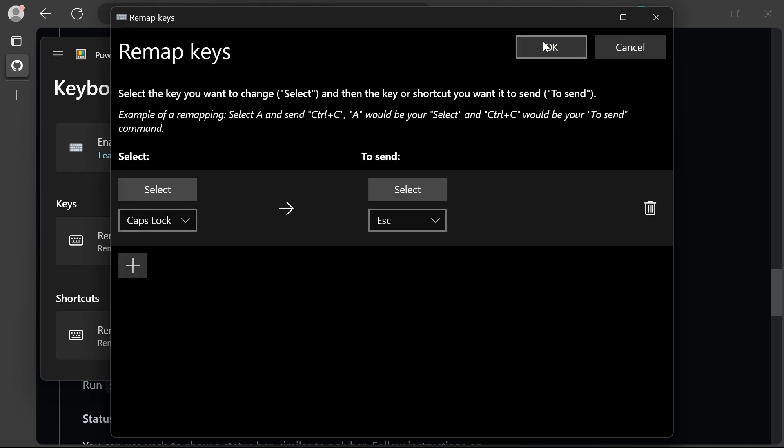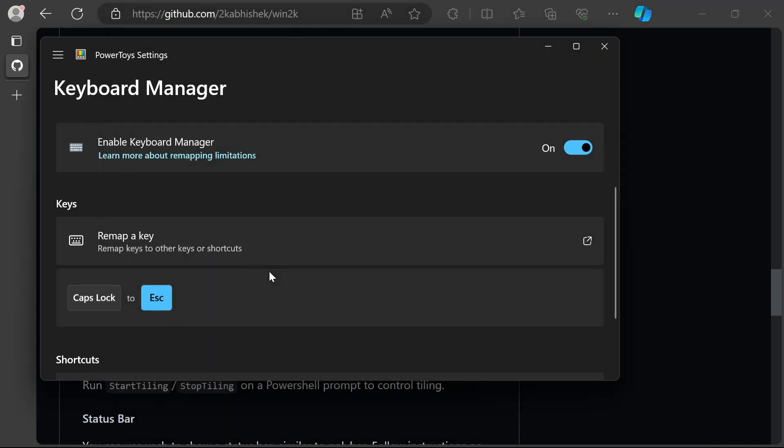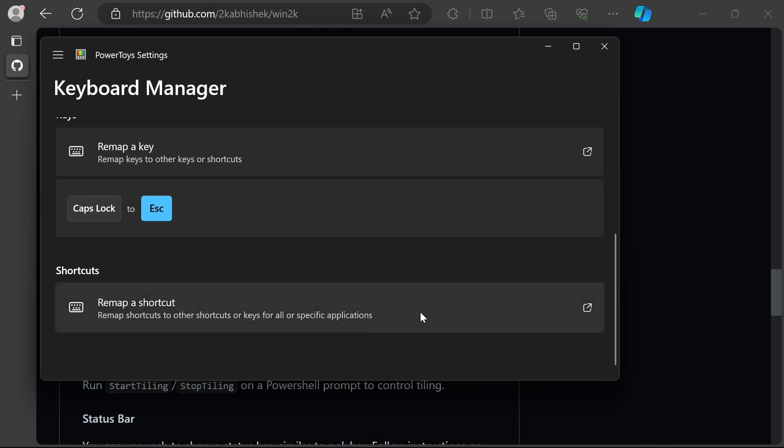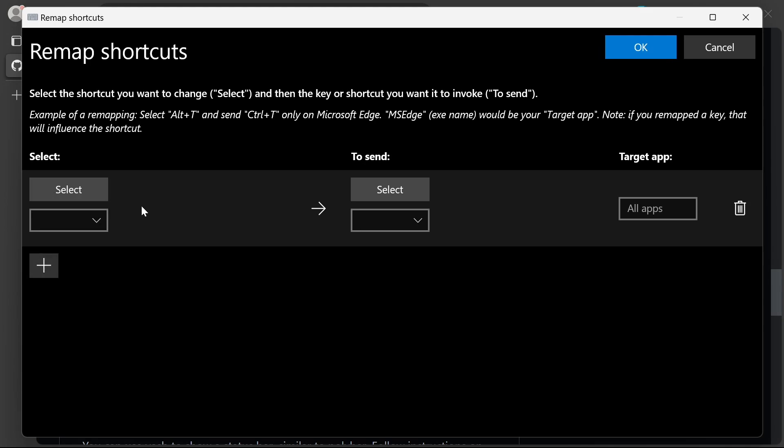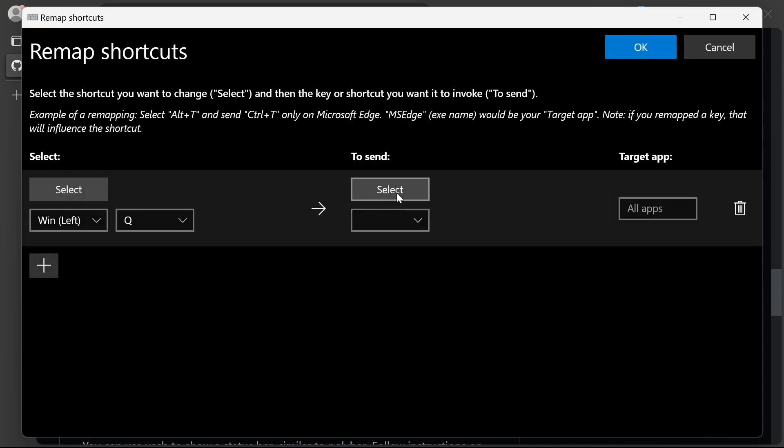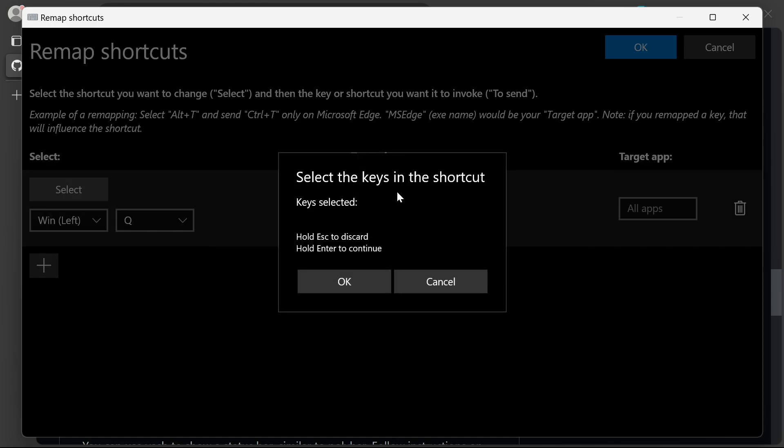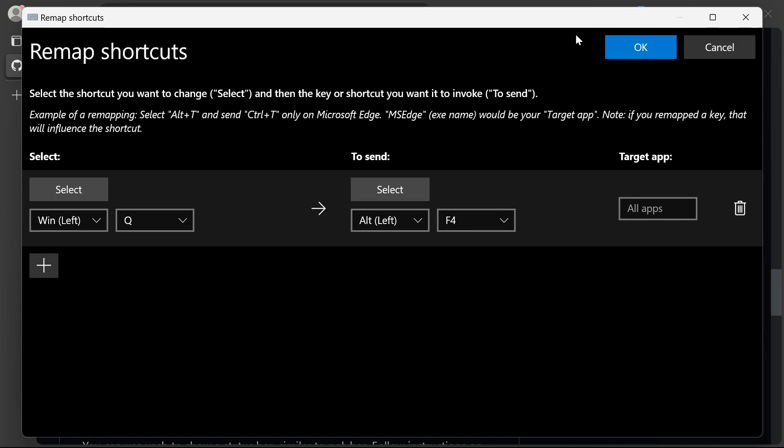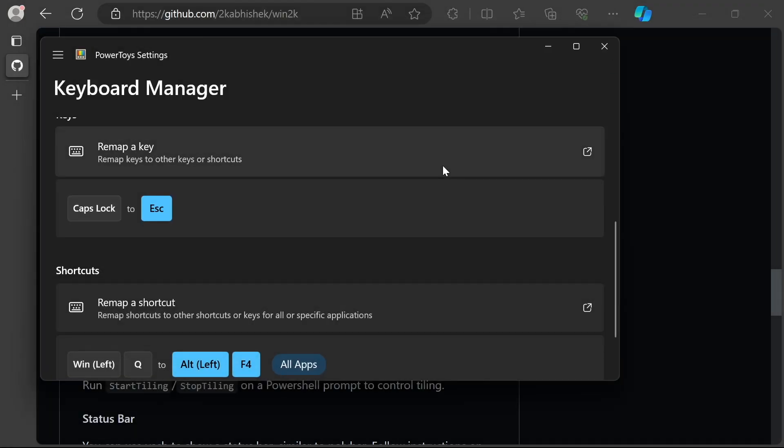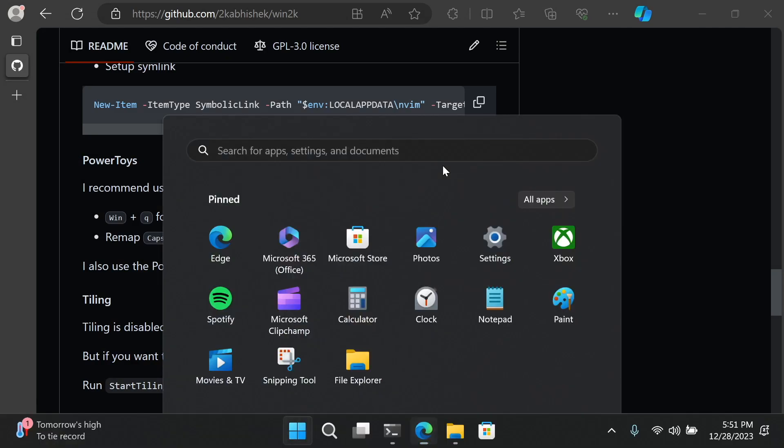I like to remap my Caps Lock to Escape, and this is super helpful with neovim. I almost never use Caps Lock. Another thing I like to do is remap Windows+Q to send Alt+F4, which lets me close windows with Win+Q.